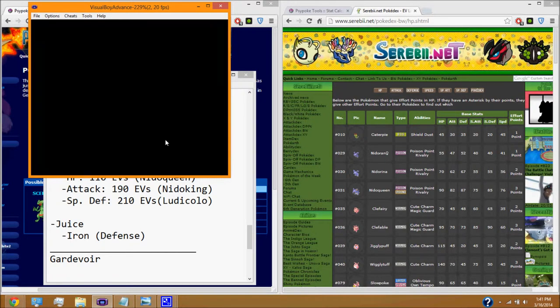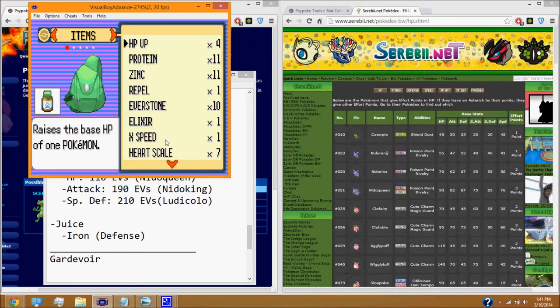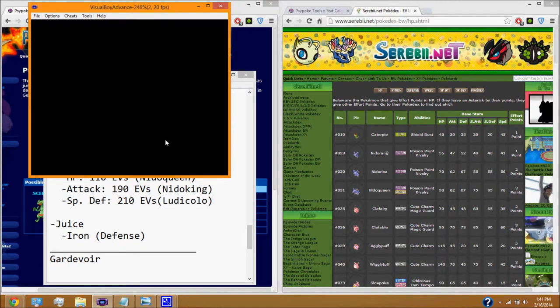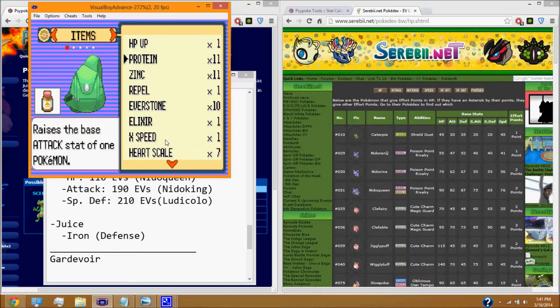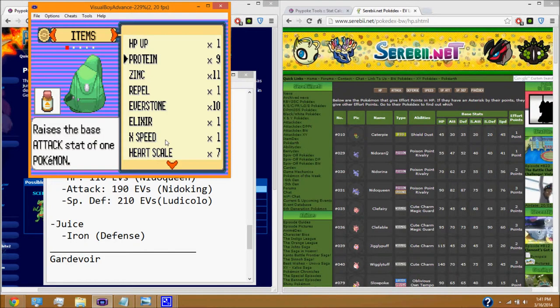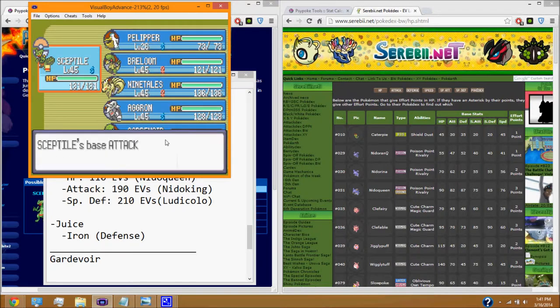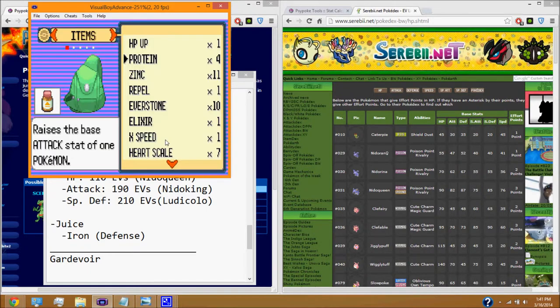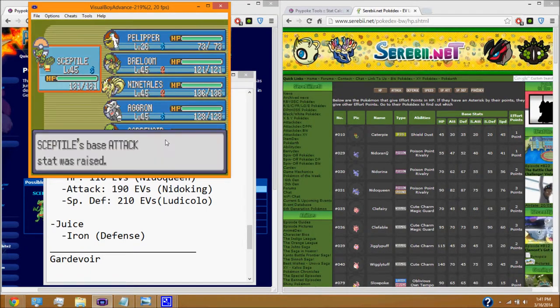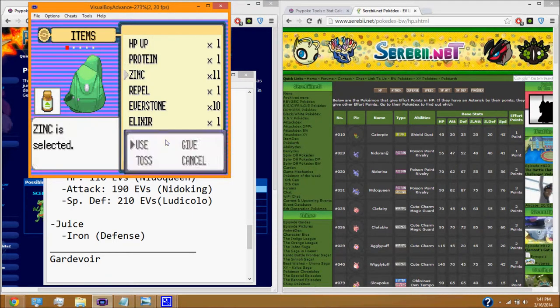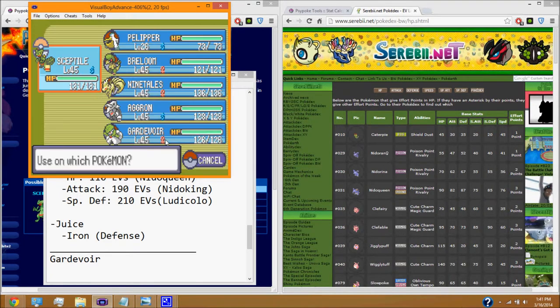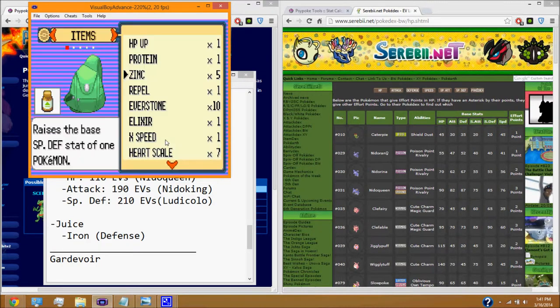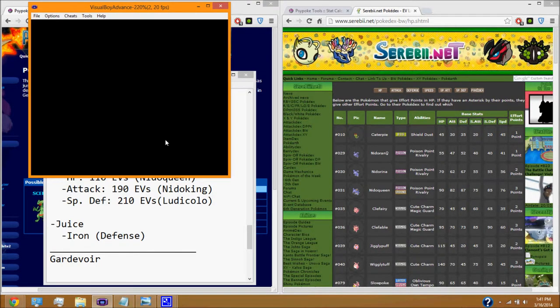Now, we're going to go ahead and use all these on our Pokemon. And if we are doing this correctly, or if we have done everything up to this point correctly, we should have one remaining. The last one we try to use will say it won't have any effect. And we did it right. Use the same thing for all of the things you just bought. Use them on your Pokemon.